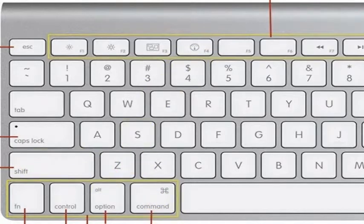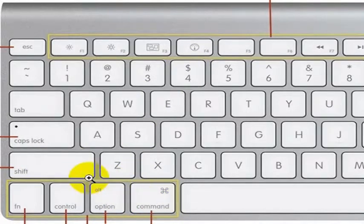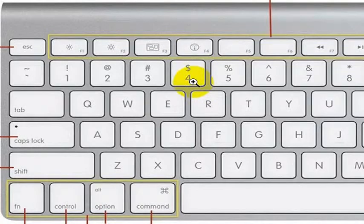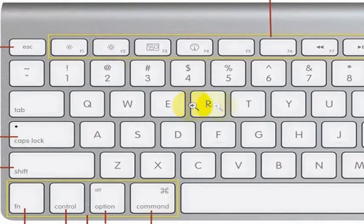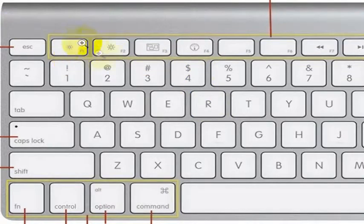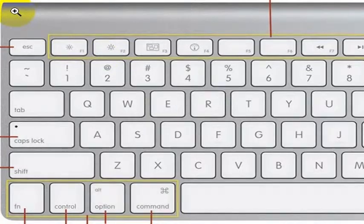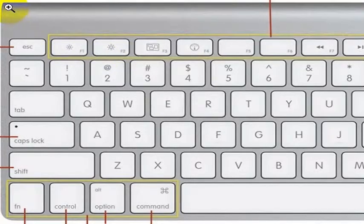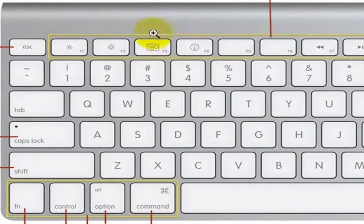If you press Command+Shift+4, you'll get a crosshair cursor, kind of like this magnifying glass, that lets you drag to whatever size window you want.